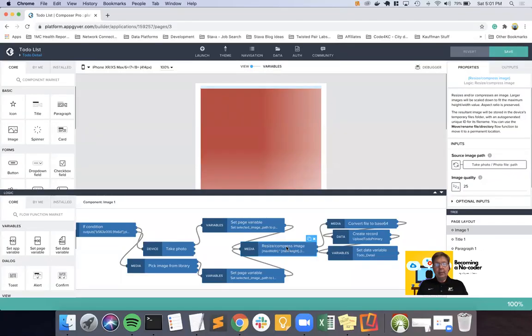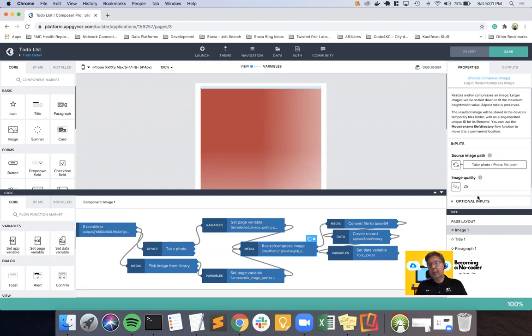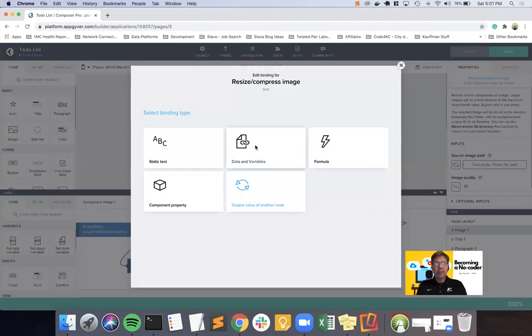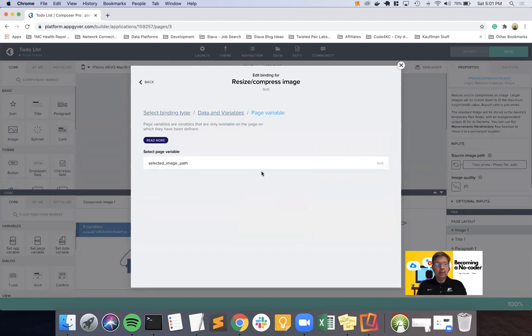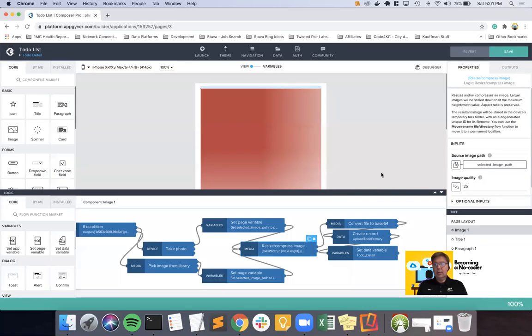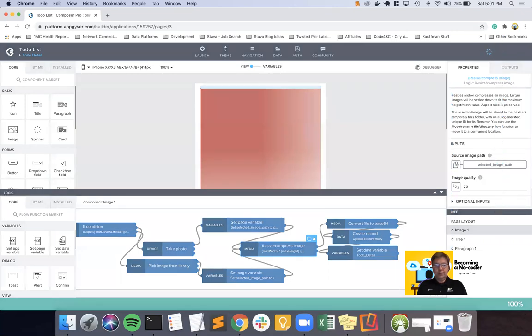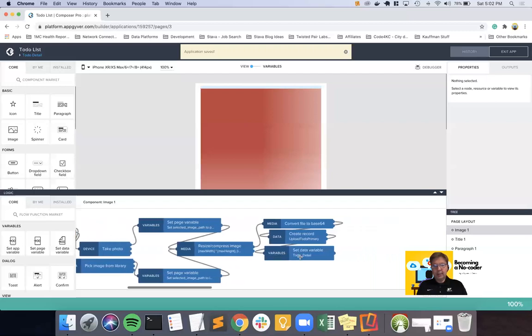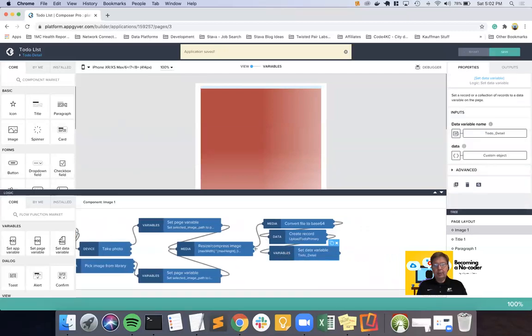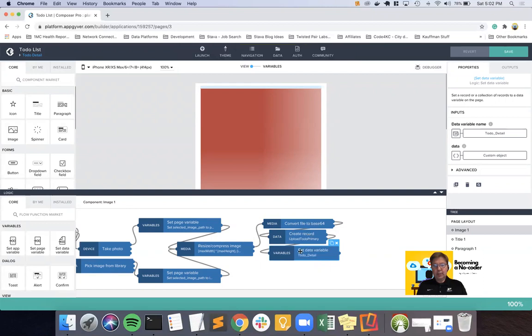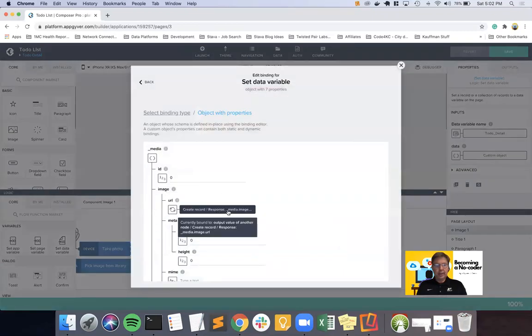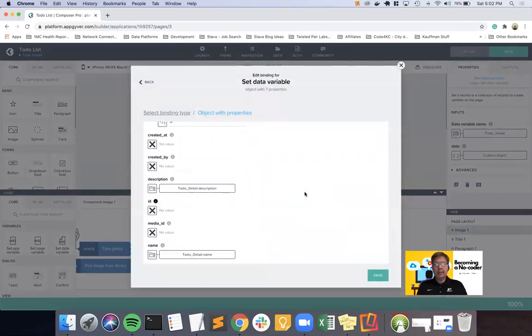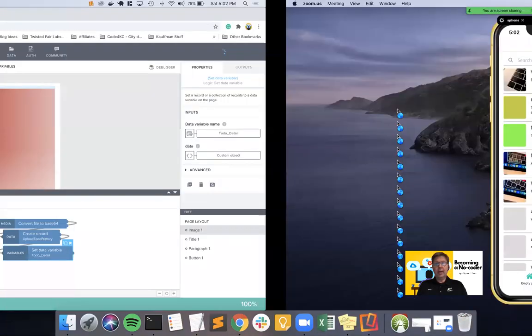So feeding into the resize compress means if I come the upper path through the take photo, I'll end up here. And the lower path, I will come along, set the same variable, but with a different value, and drop in here. And that means that the source image path is going to be a page variable, as opposed to the output from another node. There we go. So now I have either a photo or an image library, and everything else should be as it was before. Convert it to Base64, create the record, and set the to-do detail, which we set not only the image URL, but we set the description and the name. Go ahead and save that.